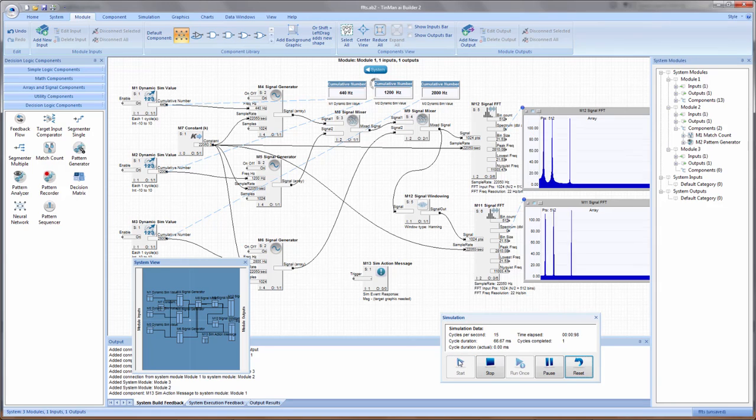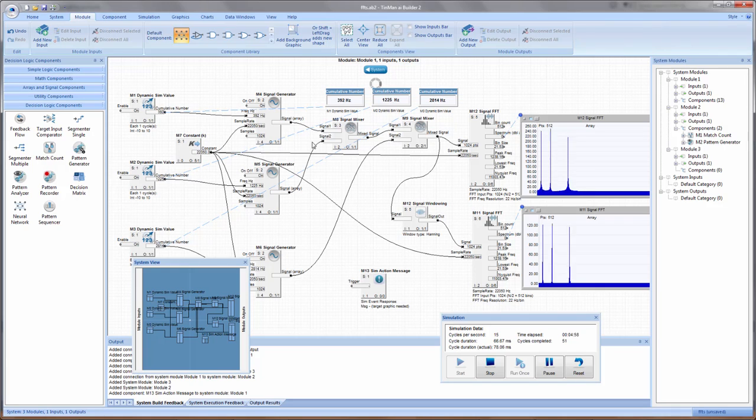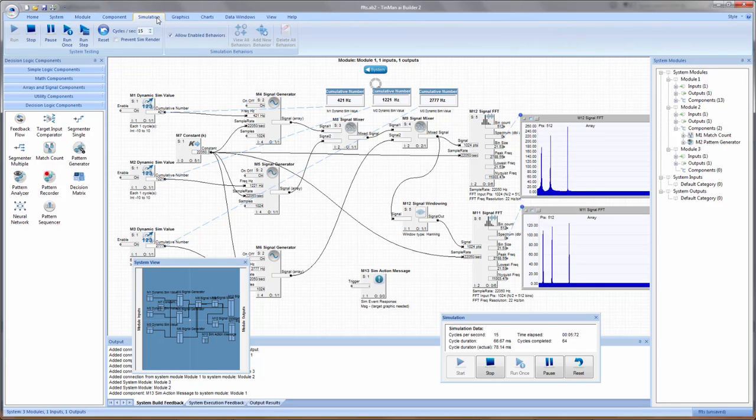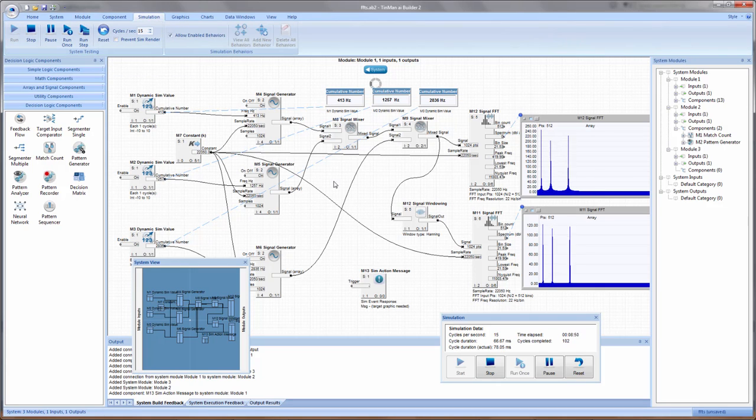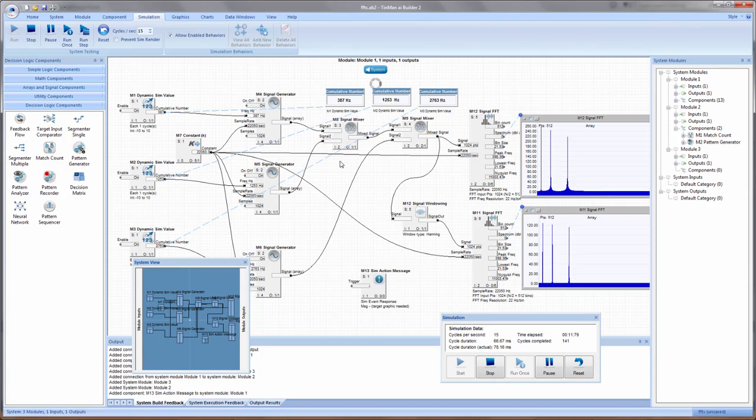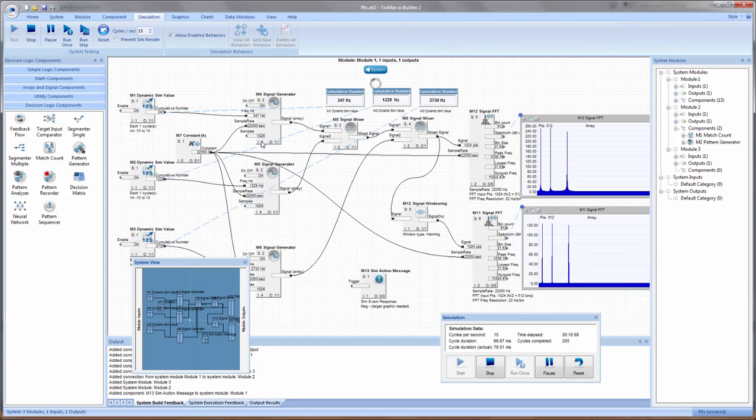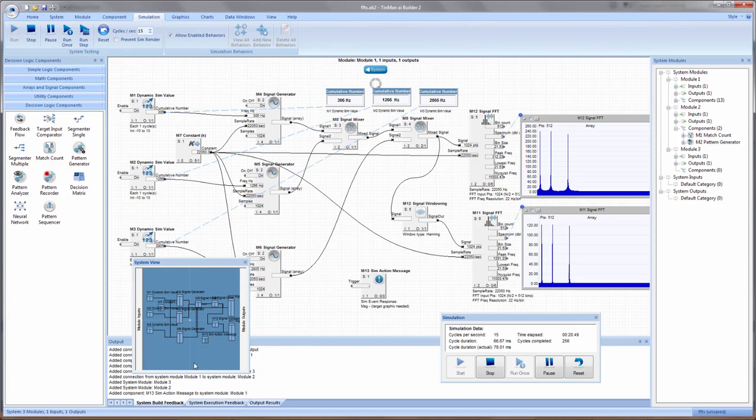Once things are connected, even before they're connected, you can always simulate. Given the simulation speed, the system is executing cycles in its execution order 15 times a second here, but you can change that speed.